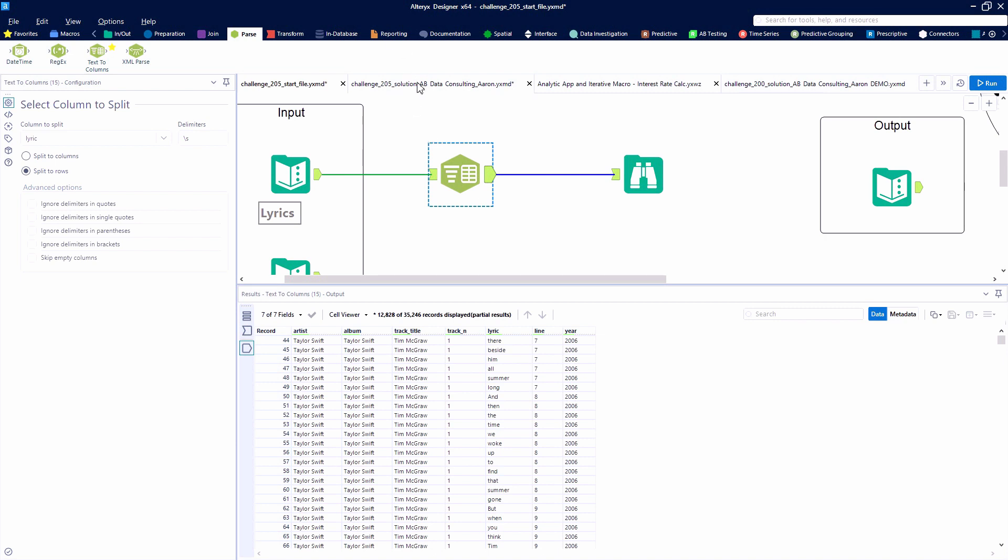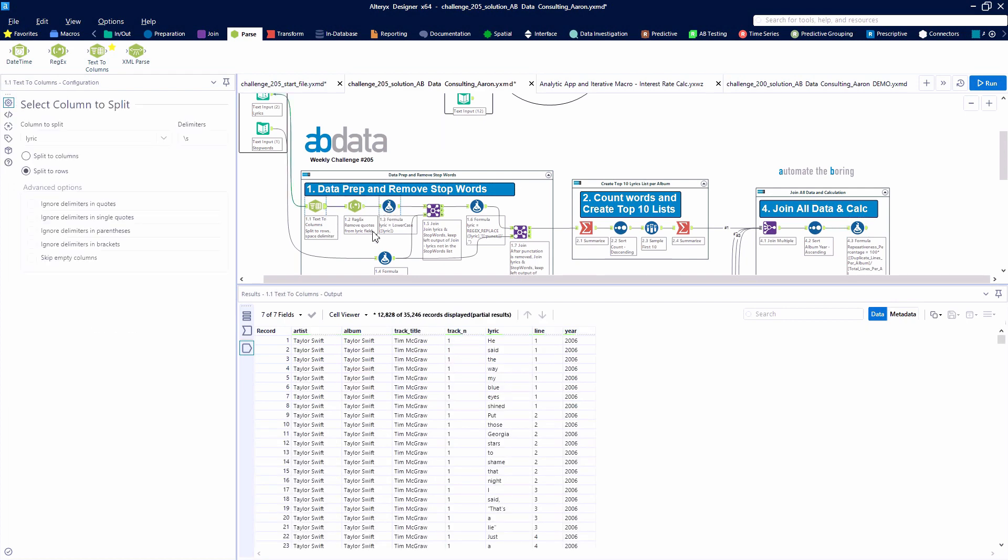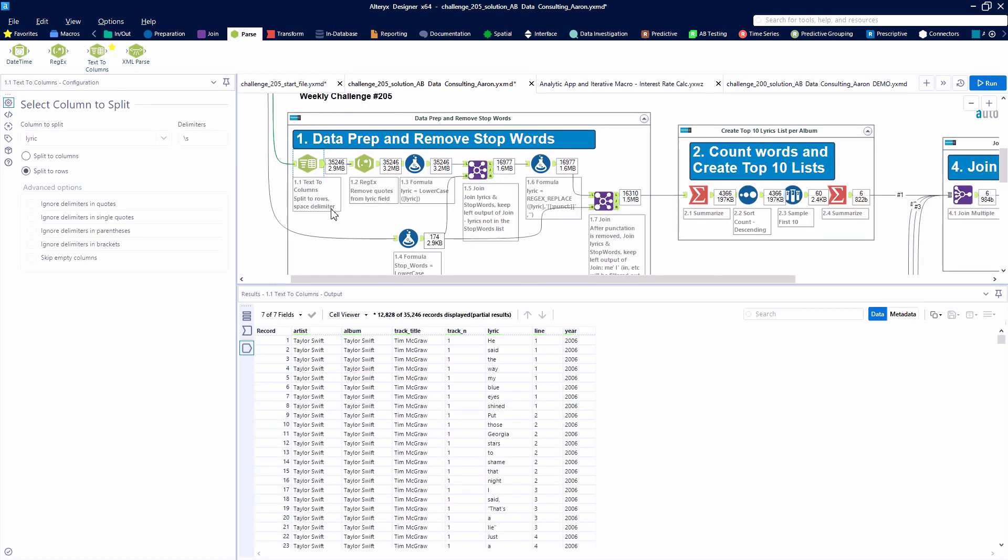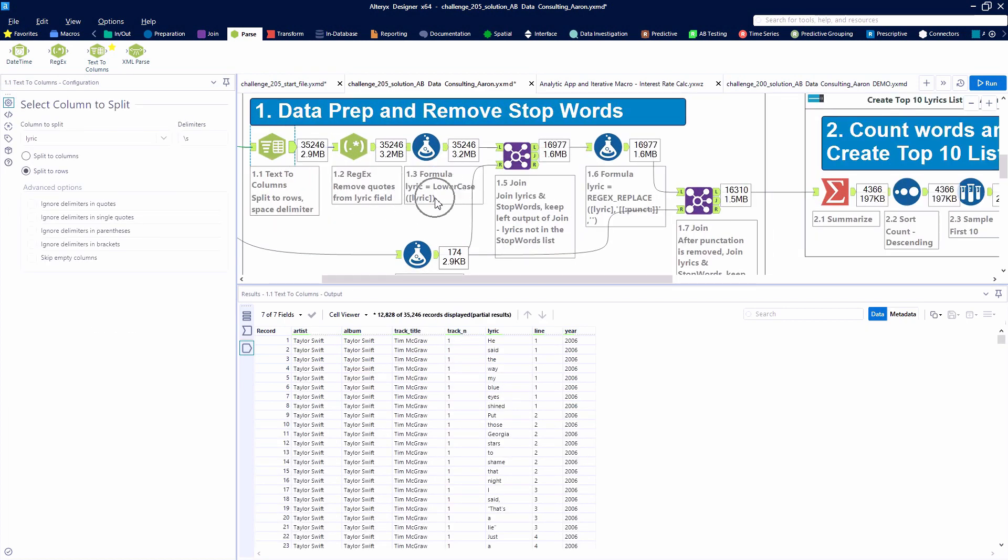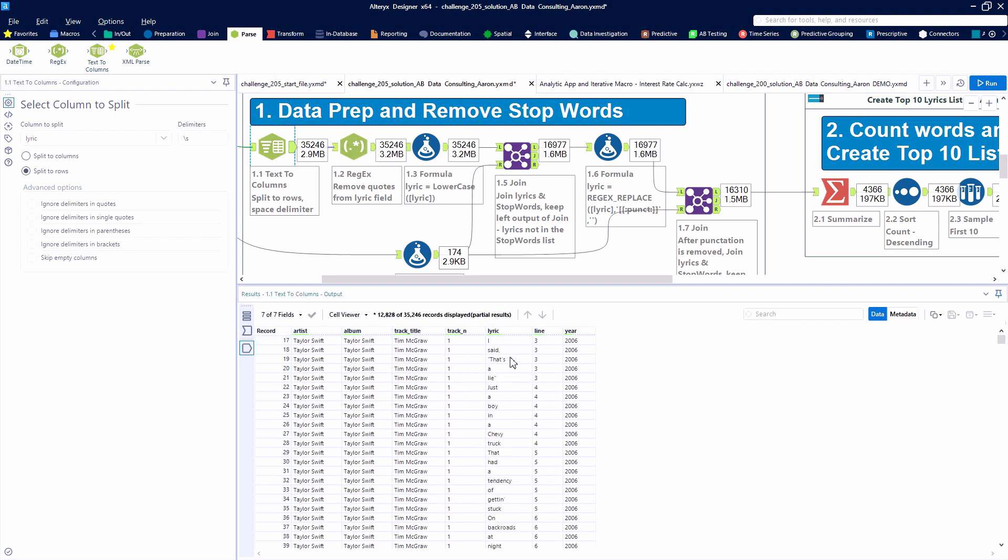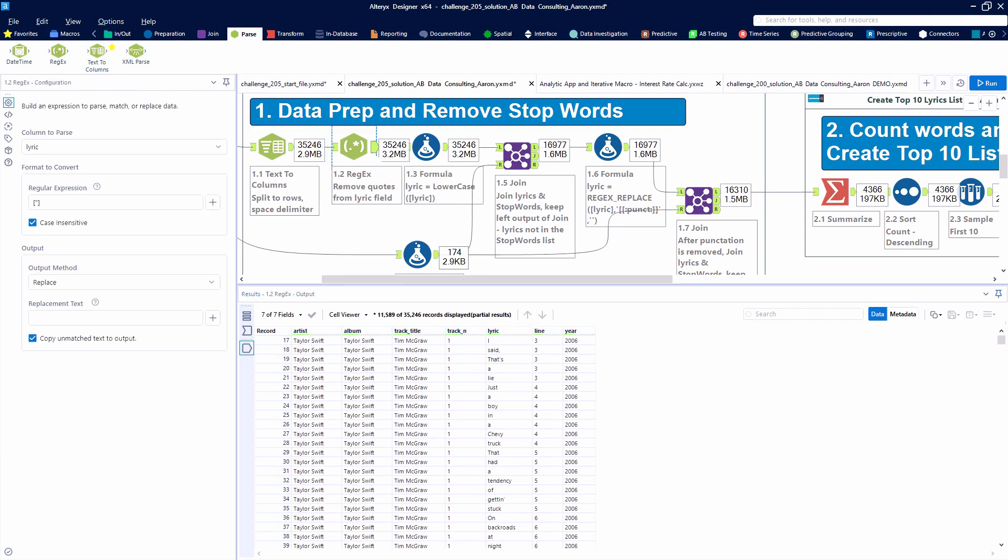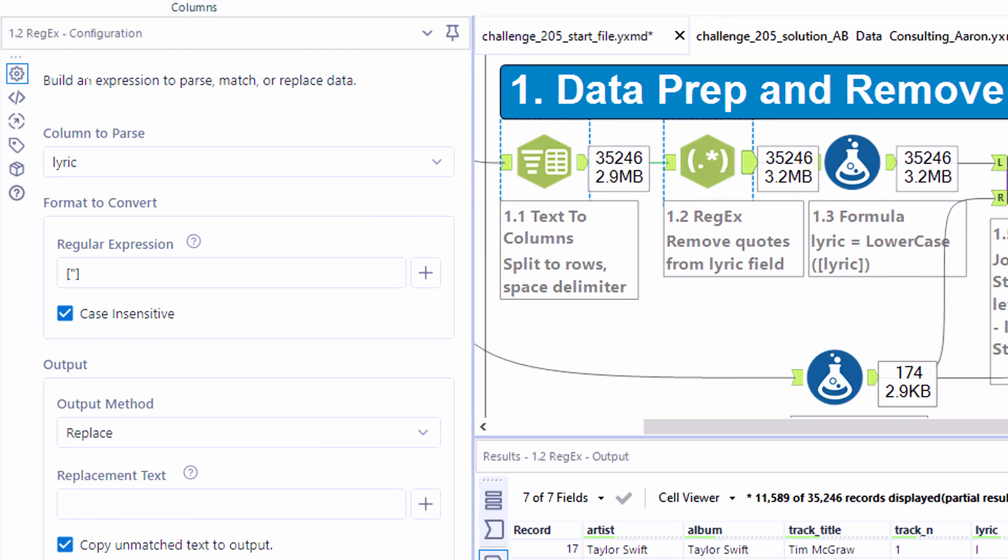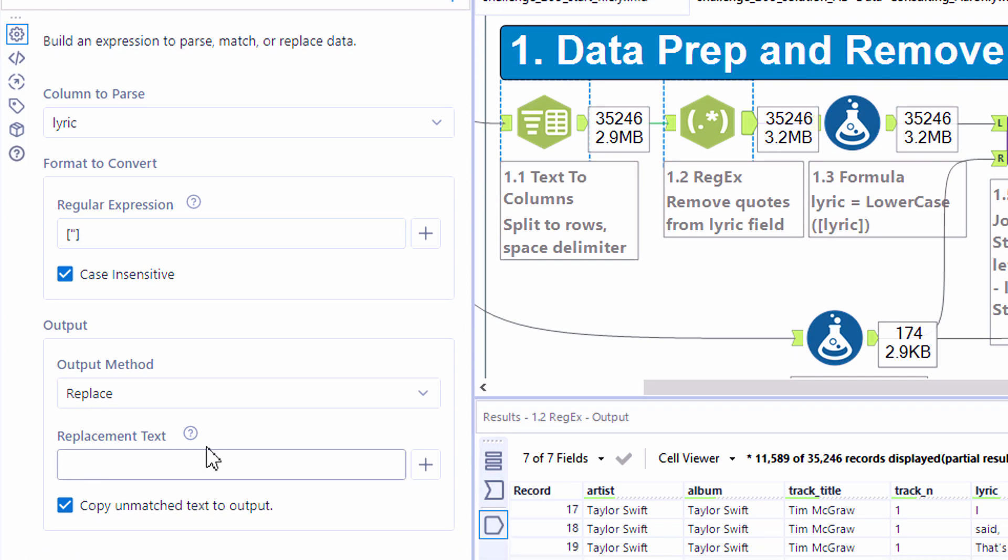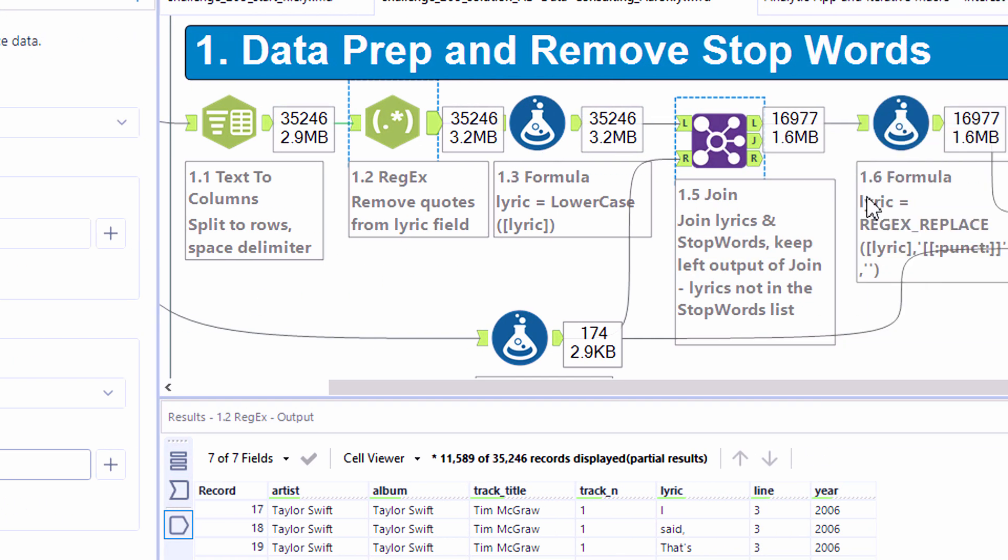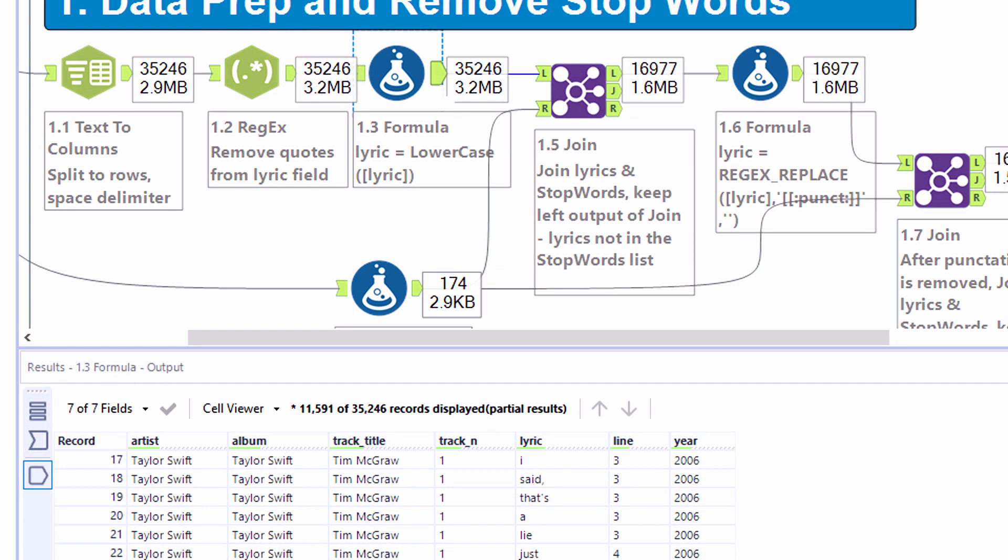I'm going to jump over to the completed solution and show you how we continue to clean up this data, compare it against the stop words list, and ultimately compile our answer. So the next step, we want to remove the quotes that appear at the beginning and end of some lines before we compare it against the stop words list. We could use a formula here and use the replace function. This is a fun way to first explore the regex tool. So this is essentially doing a replace function, looking for the double quotes and replacing them with nothing, essentially removing the quotes from our data set.